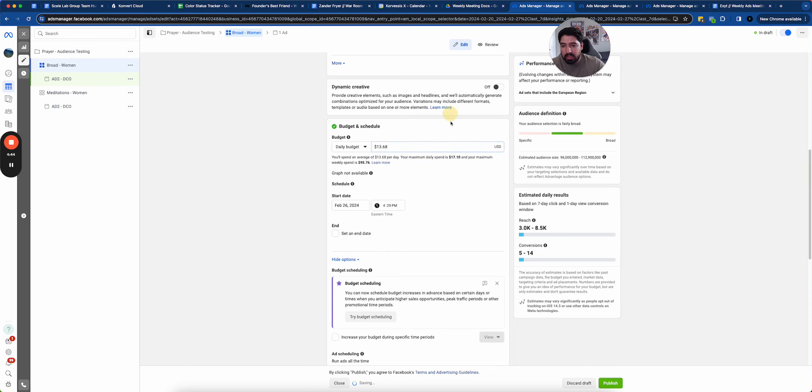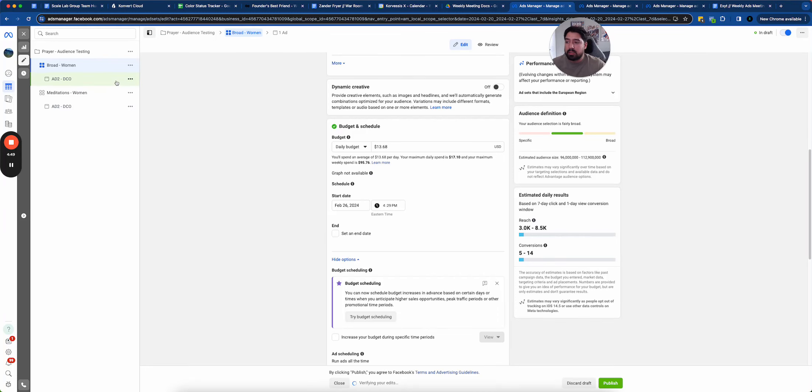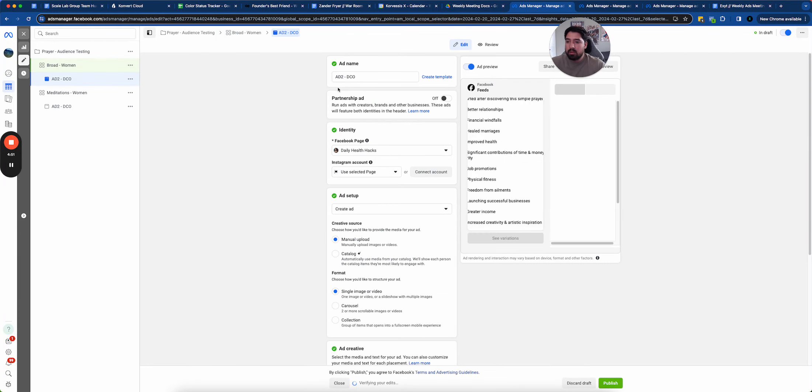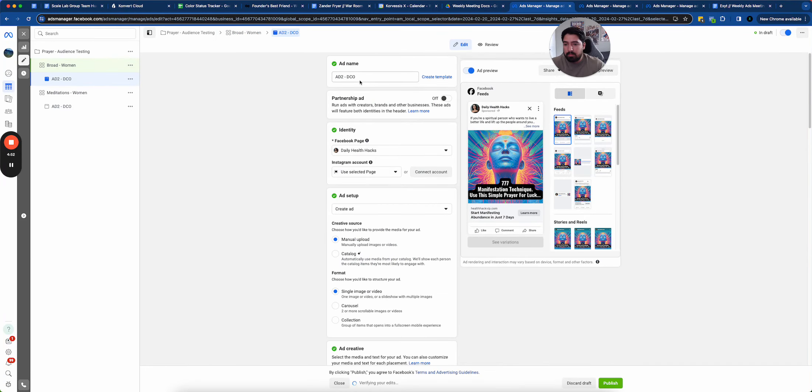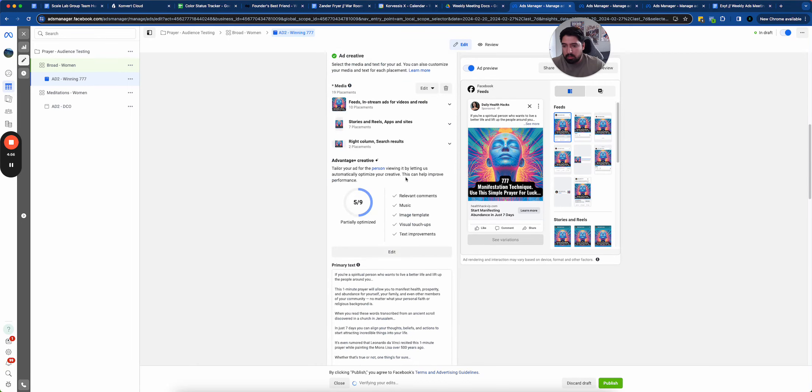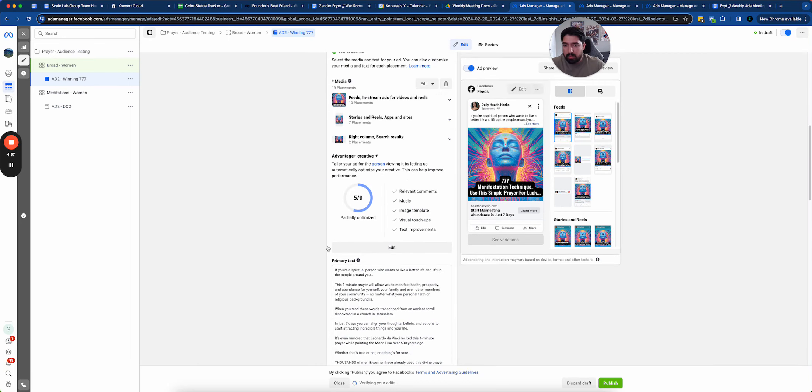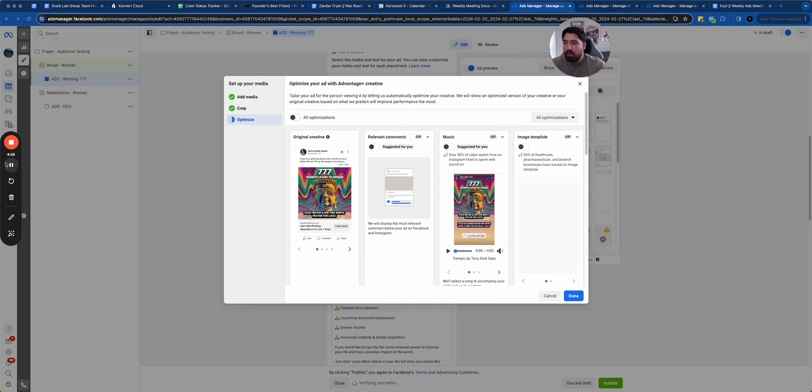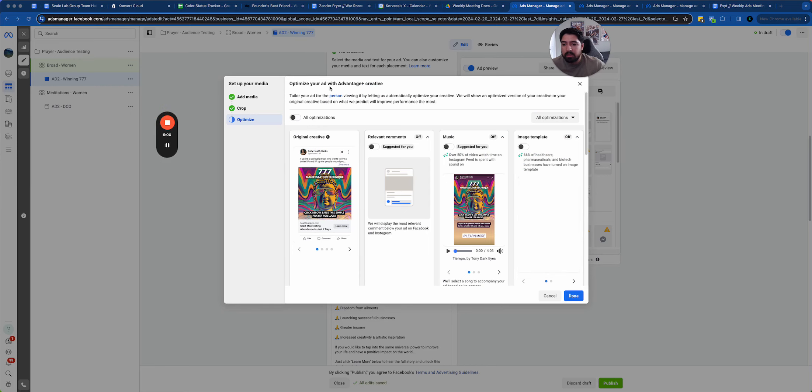For audience tests specifically, I like to start them at a lower budget. Usually under 15 bucks is what I start my audience tests at. I'm going to say winning this. I'll go ahead and I'll pick my creative.